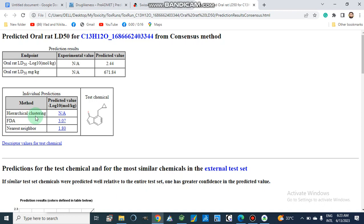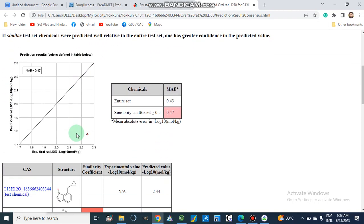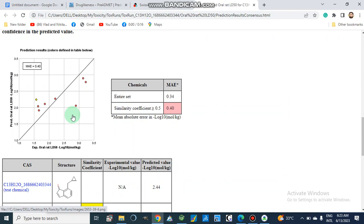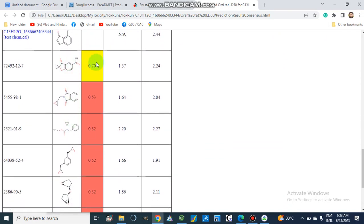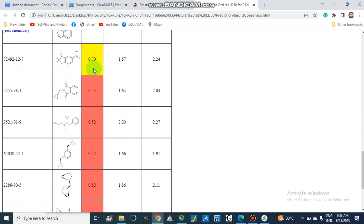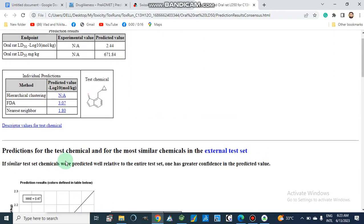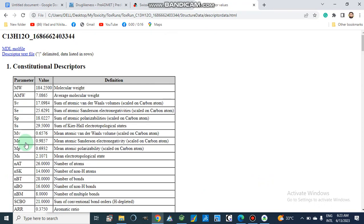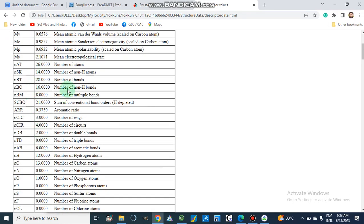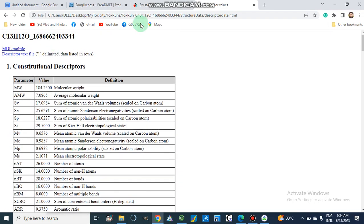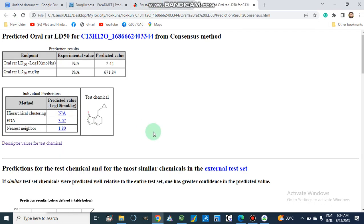From hierarchical clustering the value is 3.07, and from nearest neighbor it is 1.80. Here we can see our structure and its nearest neighbor, along with other nearest neighbors showing different similarity coefficients and their CAS numbers. We can also check descriptor values such as molecular weight, average molecular weight, number of double bonds, triple bonds, connectivity, and other values.